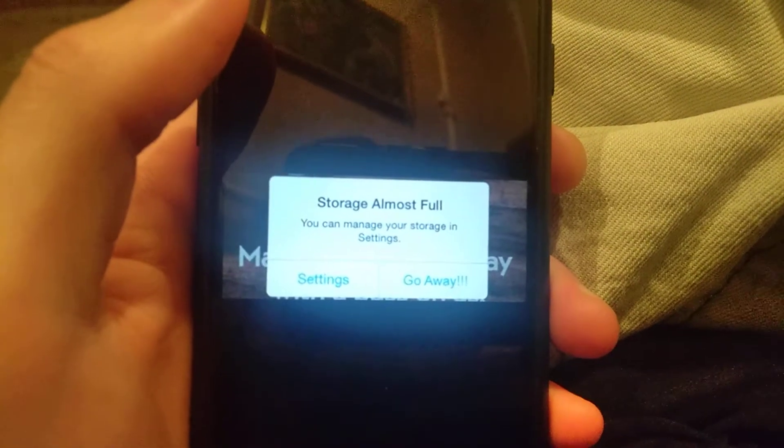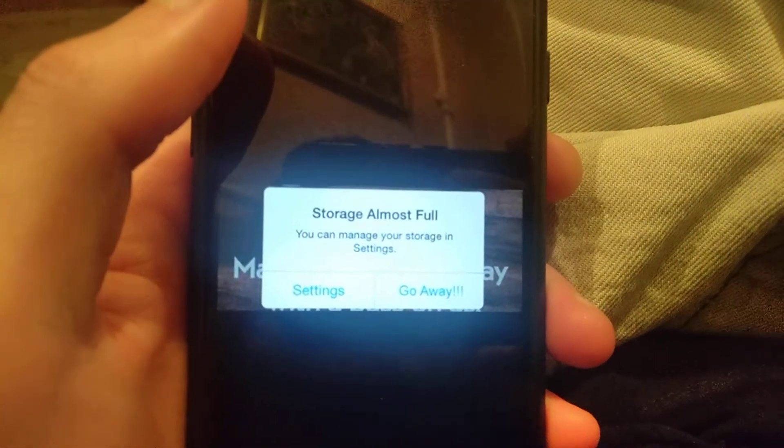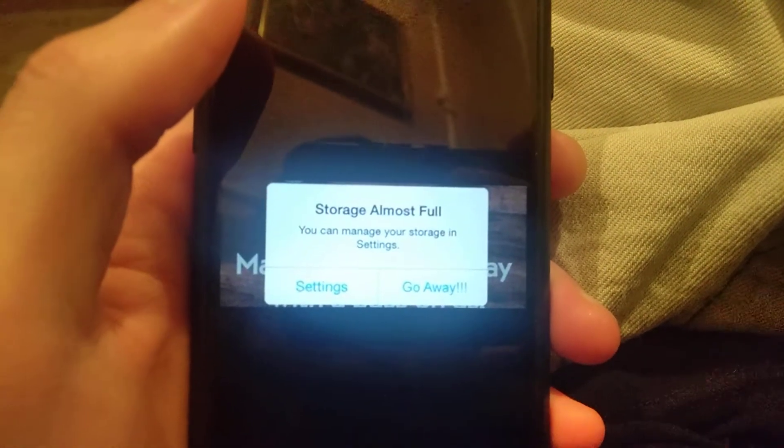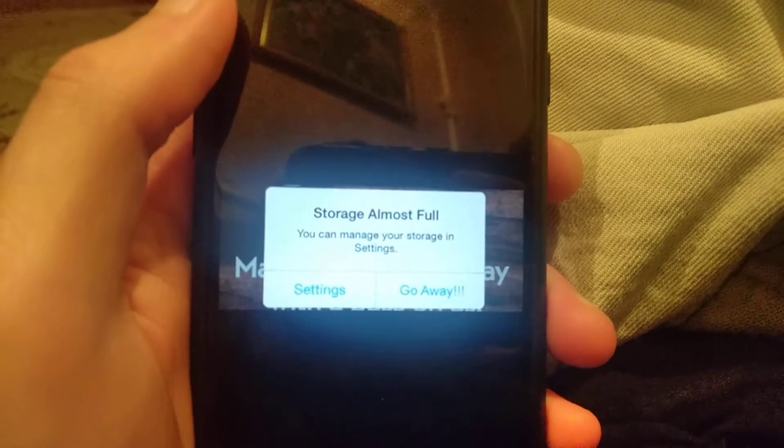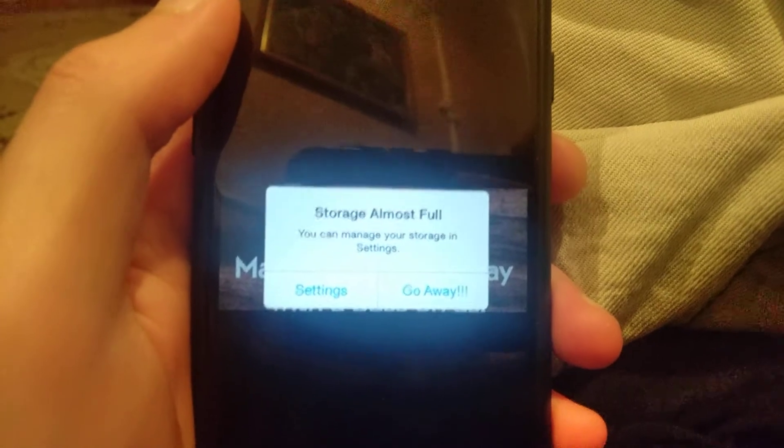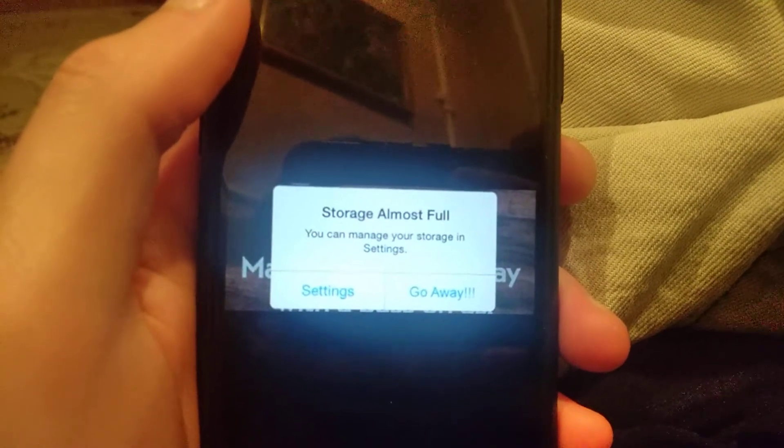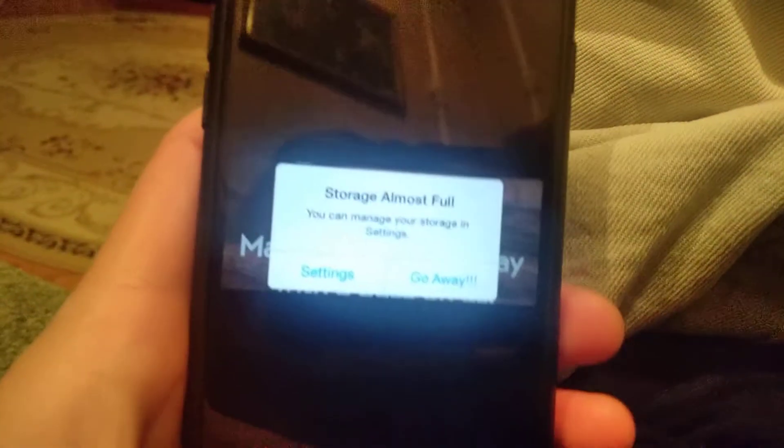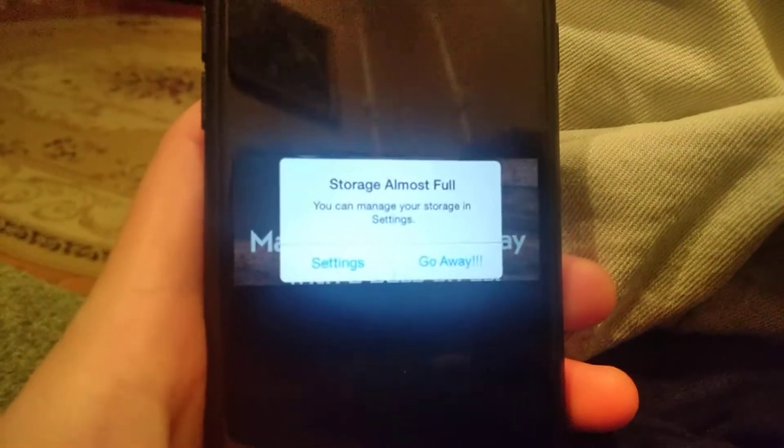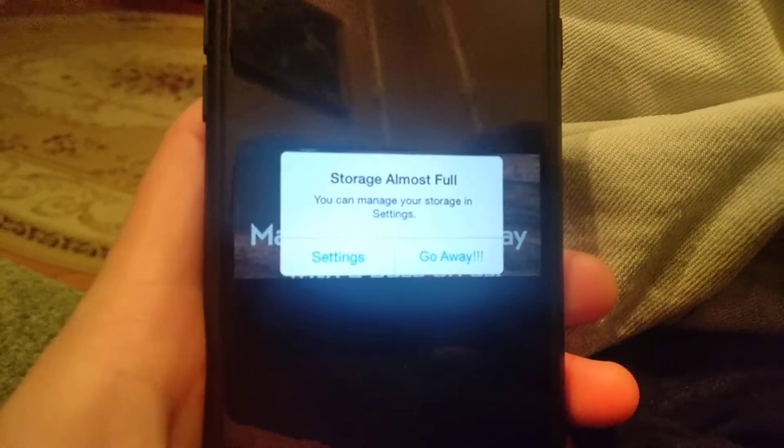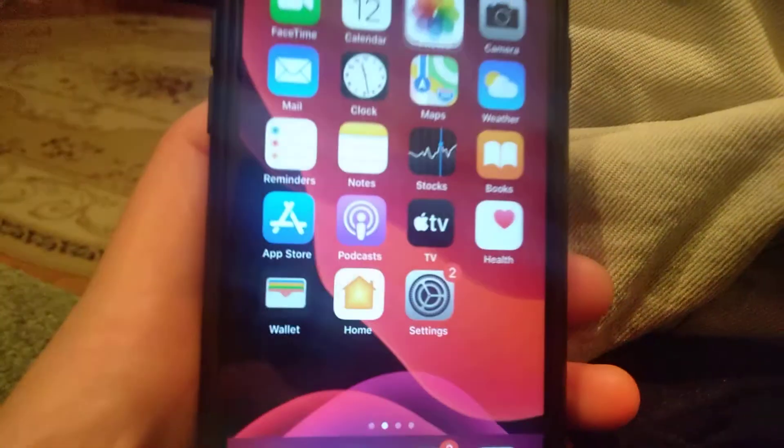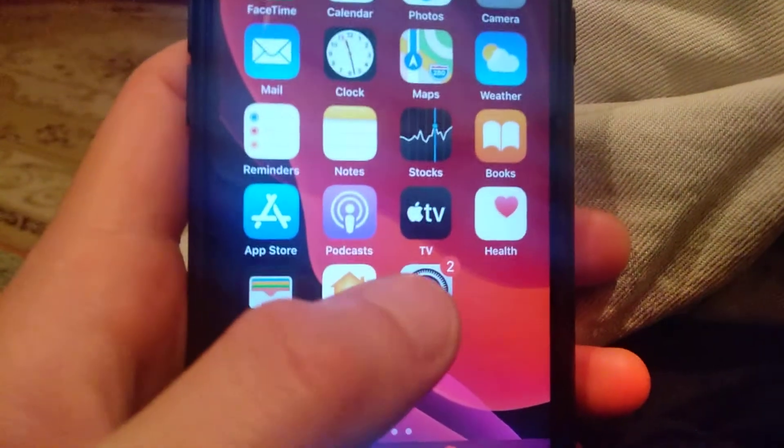Hello dear subscribers, today I will tell you how you can easily fix this error. Here you can see 'Storage Almost Full - You can manage your storage in Settings.' So how can you fix it? First thing you need to try...